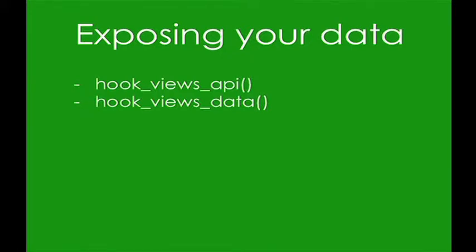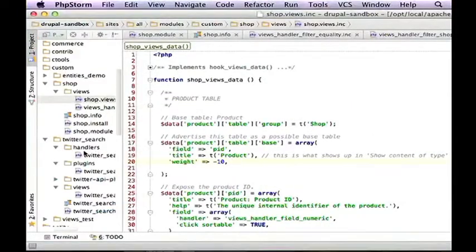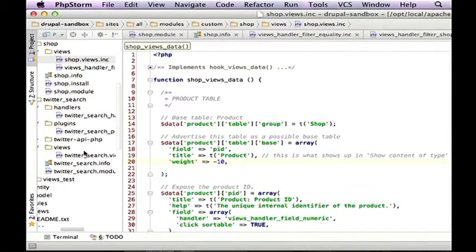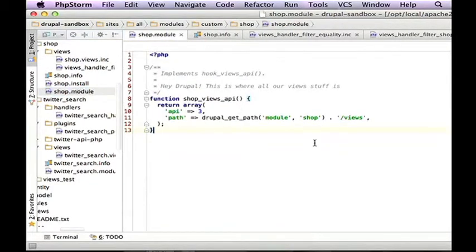The first thing you have to do is tell Drupal that you're using views. The first hook you need to implement is in your .module file, and it's called hook_views_api — it just says, Drupal, we're going to use the views API. That's the only hook that goes in your module file. Every other views hook goes in a separate file called .views.inc.